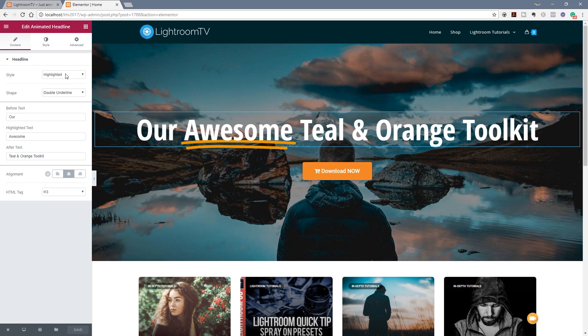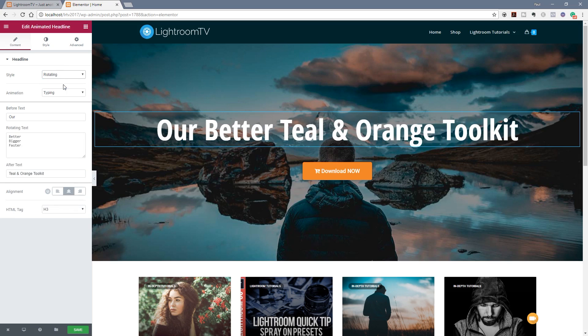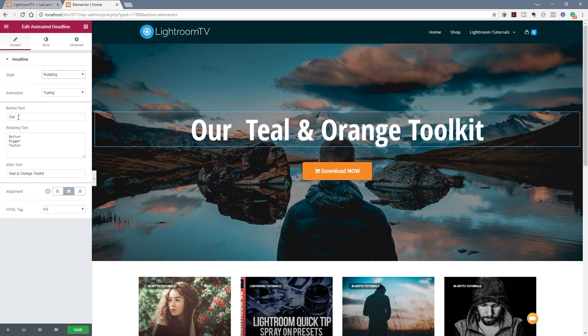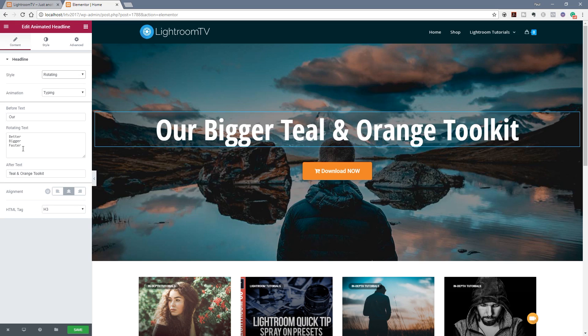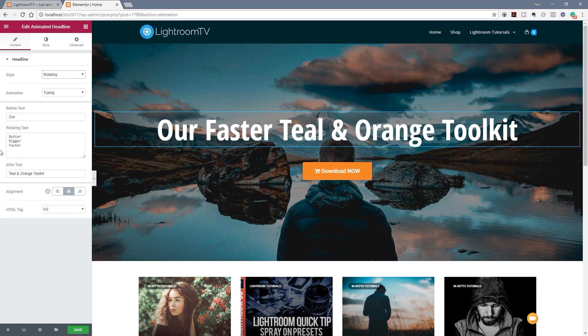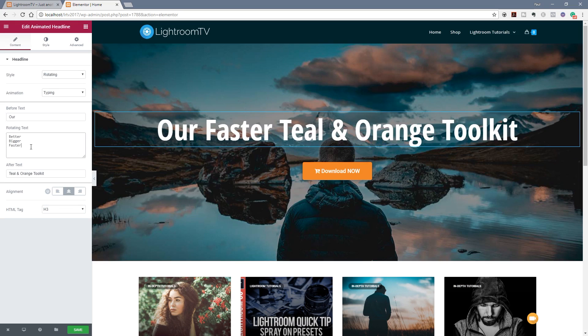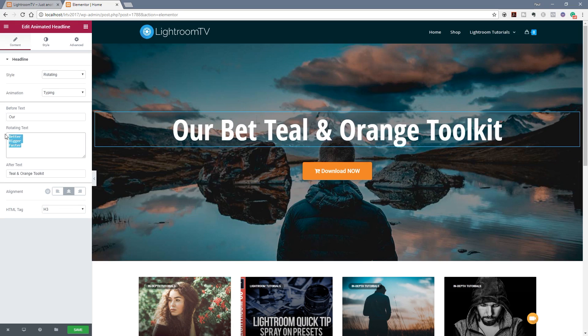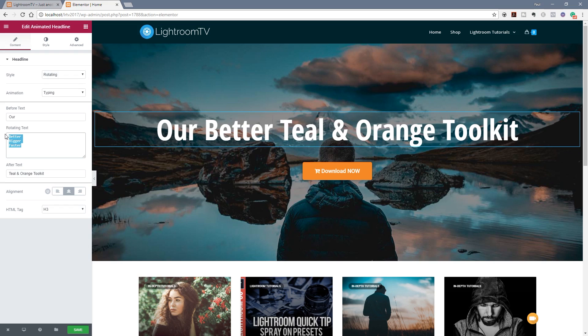This time let's change over from the style of highlighted to rotating. Again you can see it leaves the actual before and after but we now got a different option for the rotating text. And as you can see if I leave that on there at the moment you can see that that particular rotating set text section is the bit that actually changes in the design.